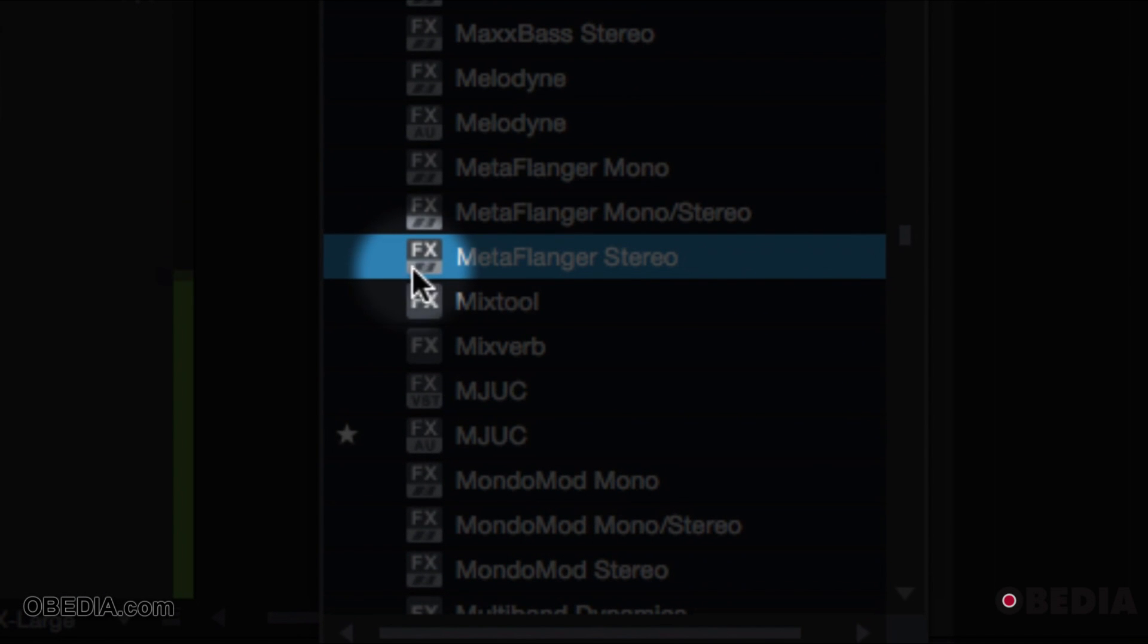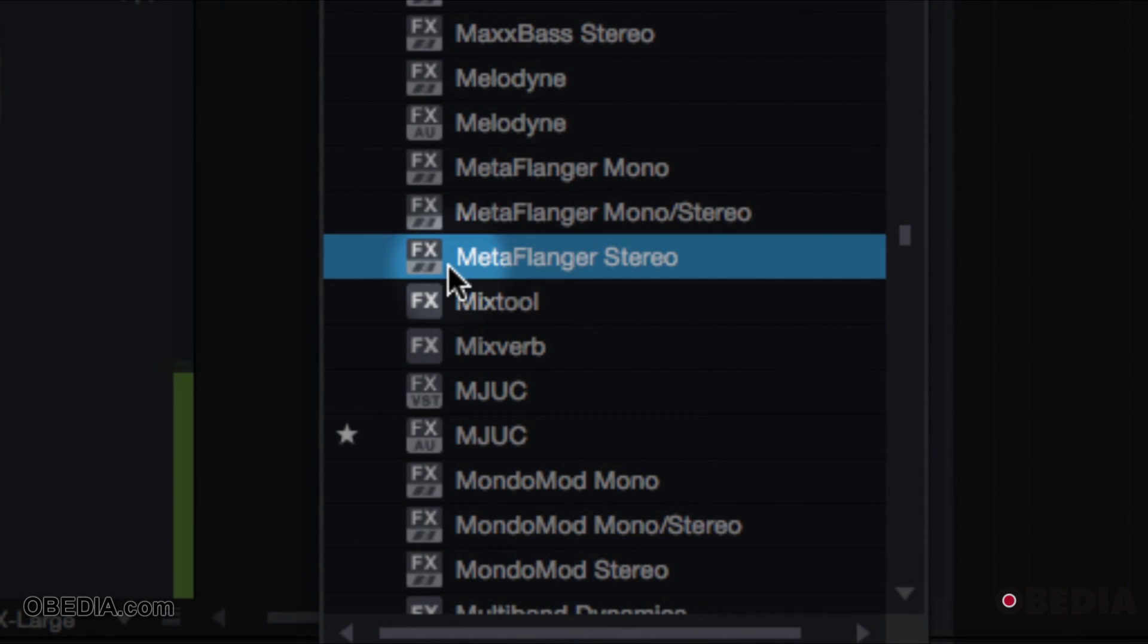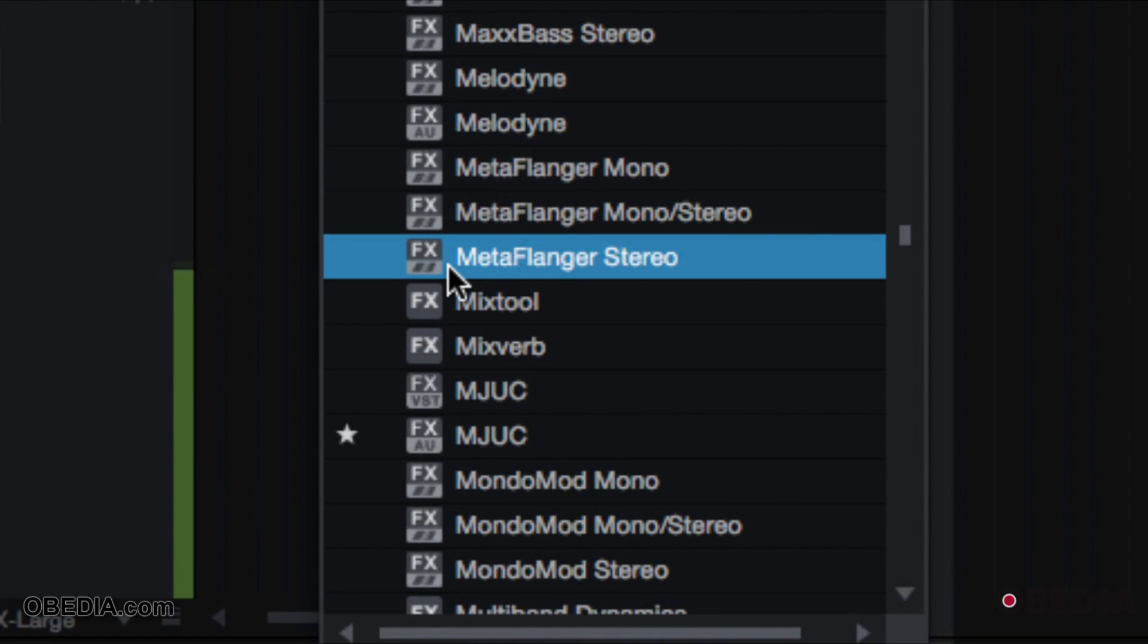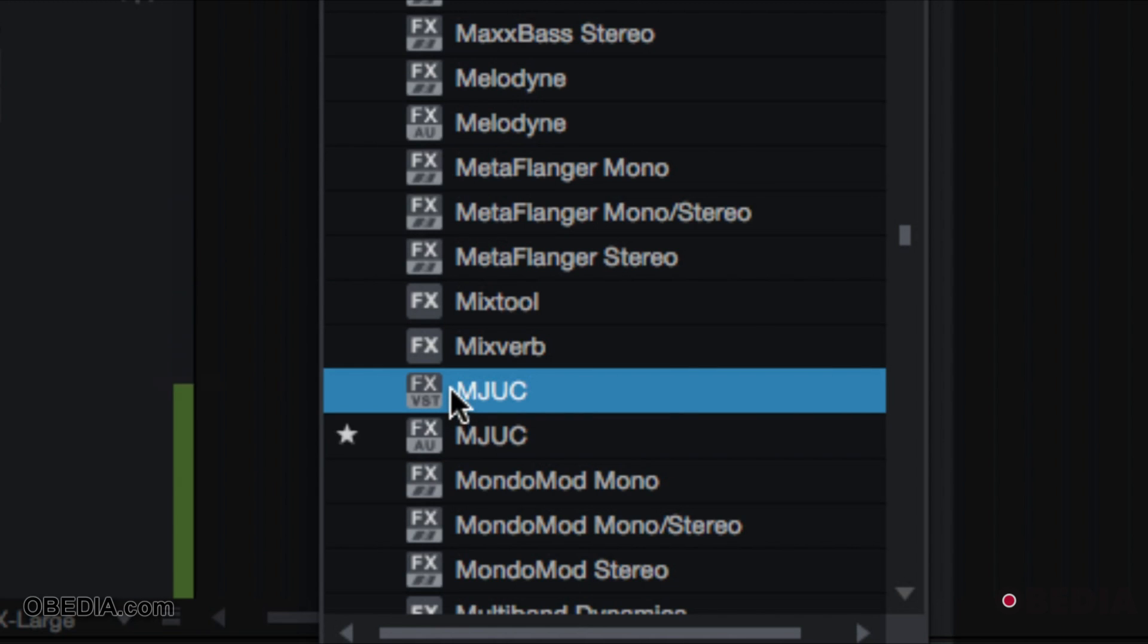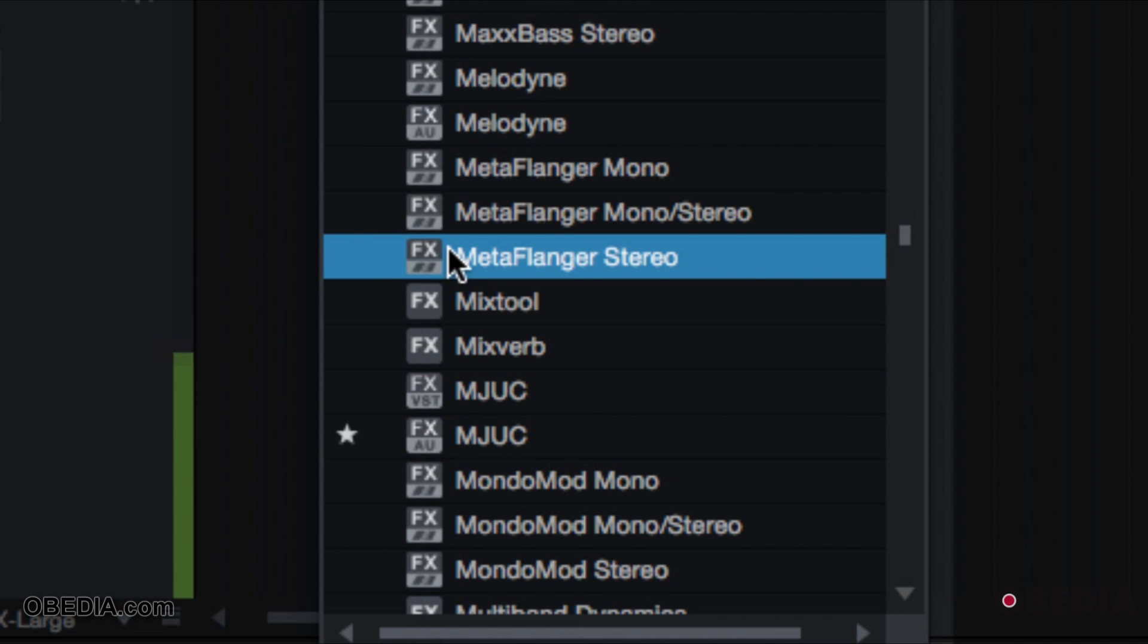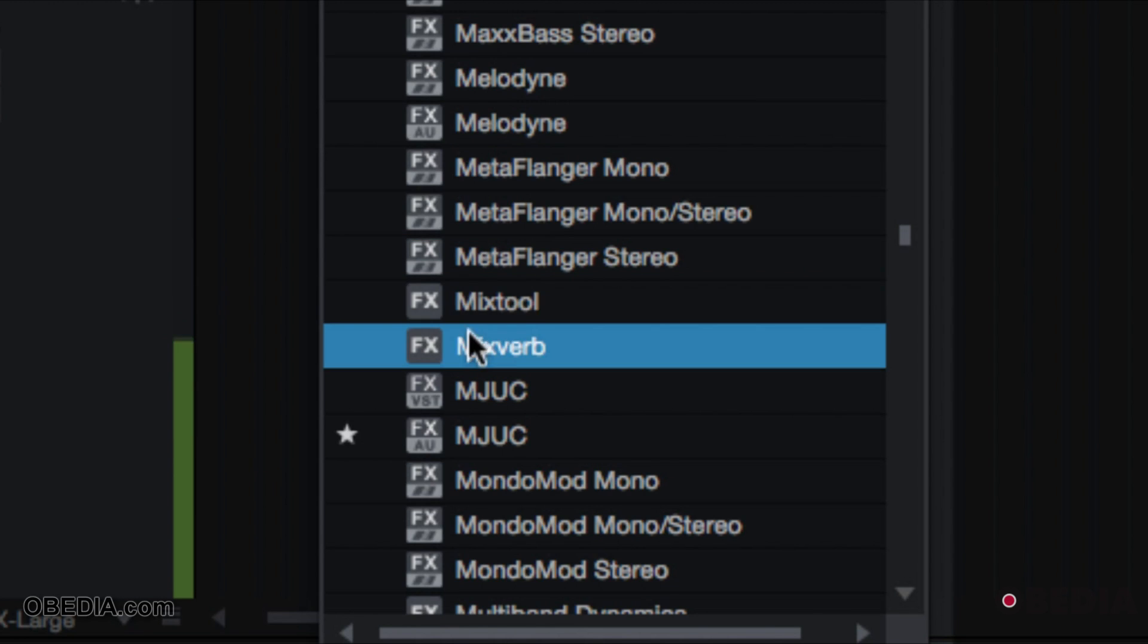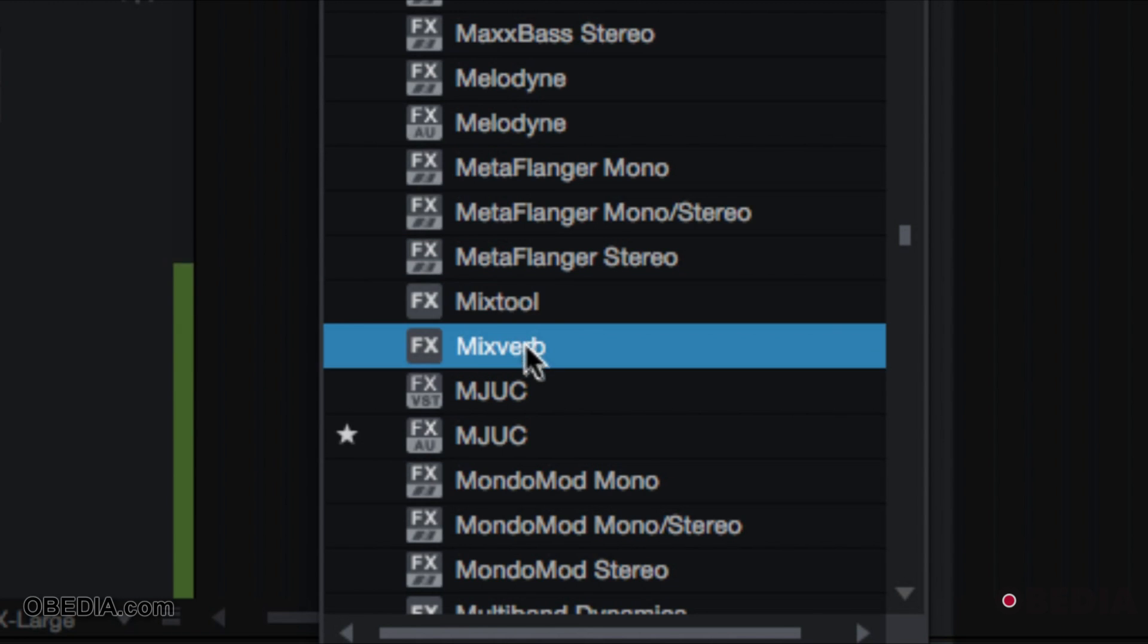The other one that you might come across is this one that looks like a race icon. What that really is, if you zoom up very close, is a three, and what that is representing is VST3. So if you ever see this icon, this is your VST3 format. You have AU, you have VST, and then you have VST3. If you are downloading and installing AAX, they will not work. AAX is Pro Tools specific.